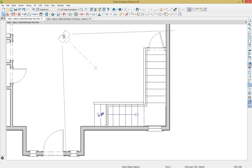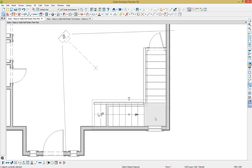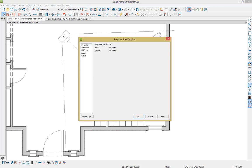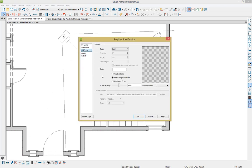So I'm going to hold Control on my keyboard, select our first stair section, select our landing, and select our second stair section. And then in the bottom left-hand corner, I'm going to press Open Object, and I'm going to go to the Fill Style, and right there you'll notice that I have the transparency set to 50%.